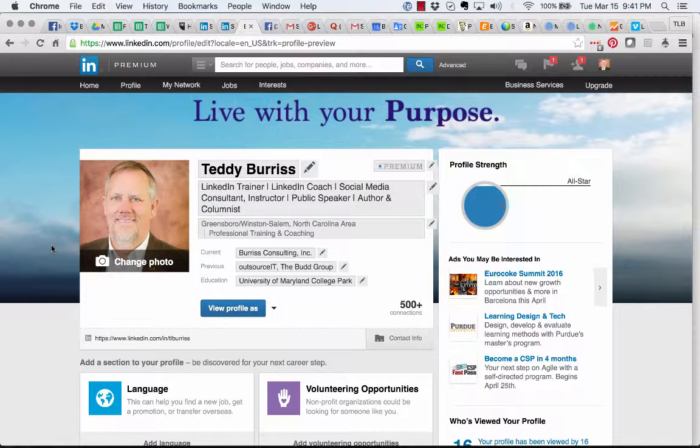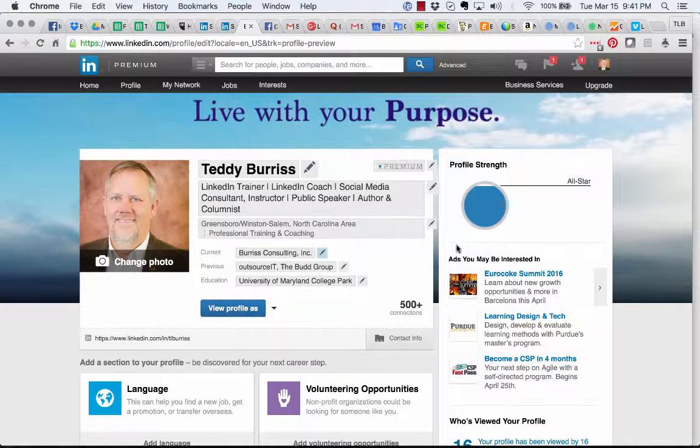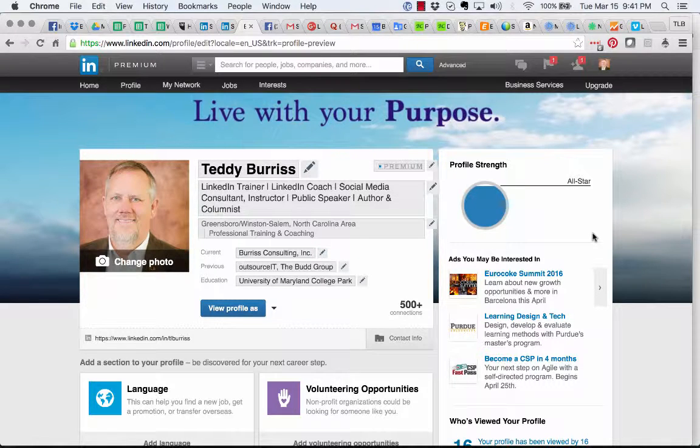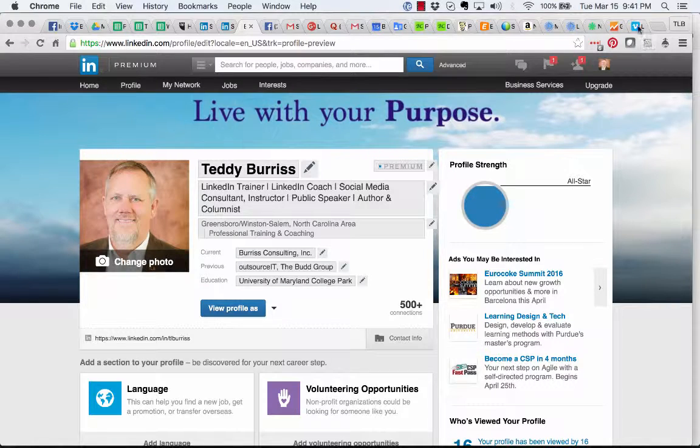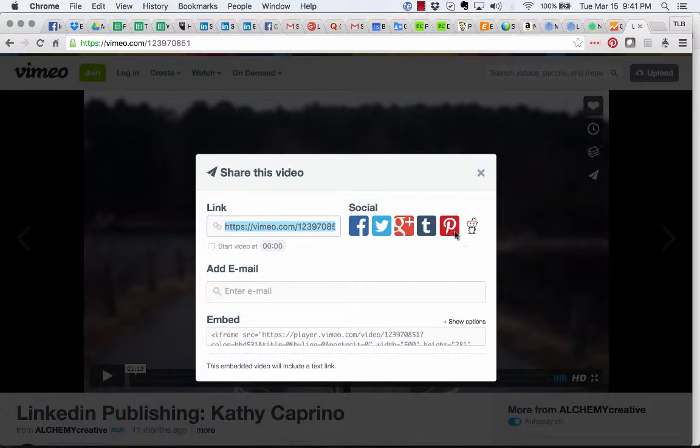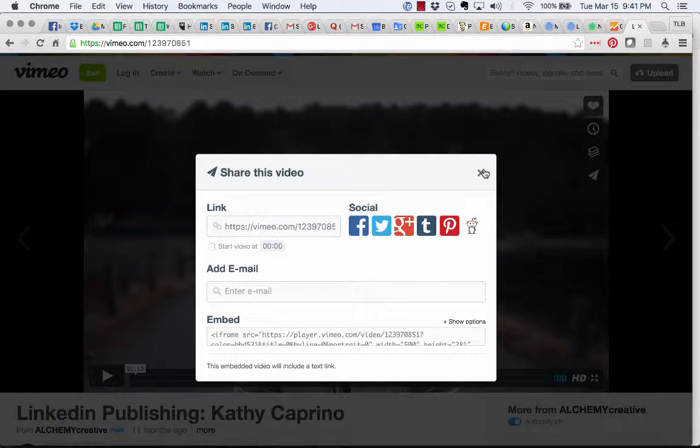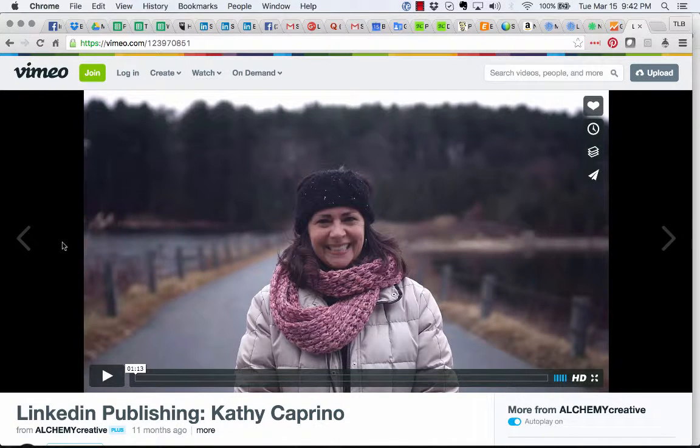Here's a quick video on how to attach a Vimeo video to your LinkedIn profile. This is a question I got asked tonight on QR. I'm going to go to Vimeo, and right here is a video this lady named Kathy Caprino published.